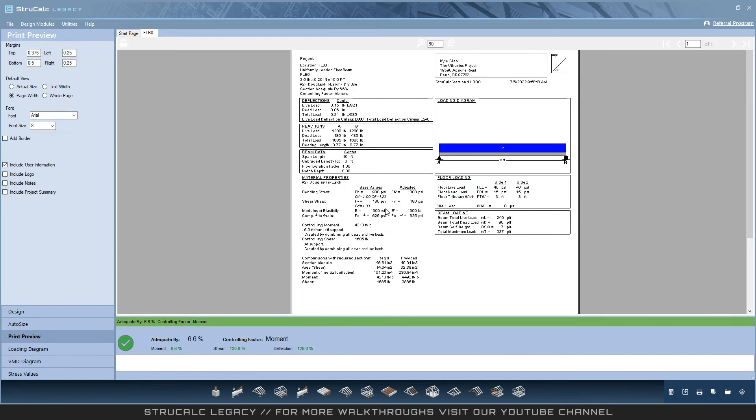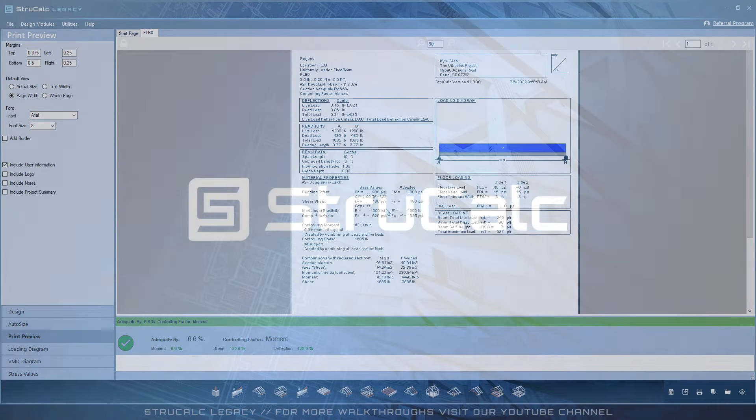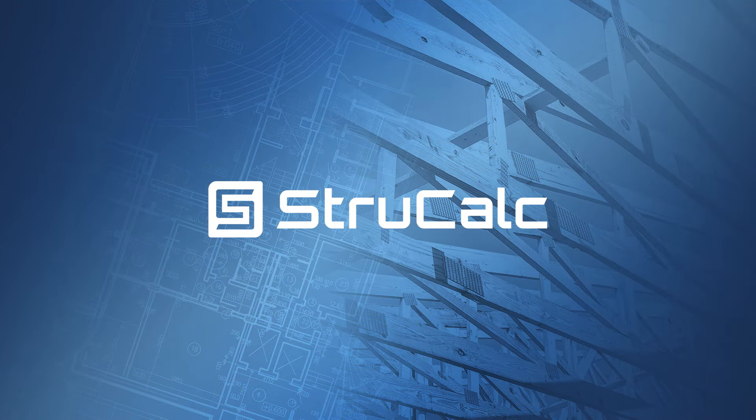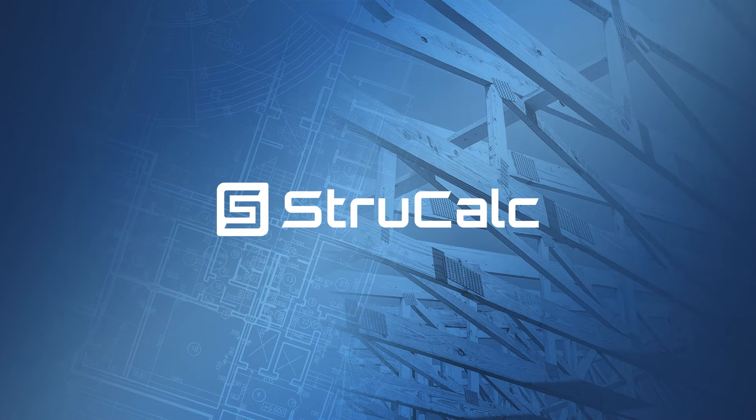All the modules in StructCalc Legacy function in the same way. Thank you for watching this walkthrough of StructCalc Legacy, and we hope to get many more years of use out of this program.